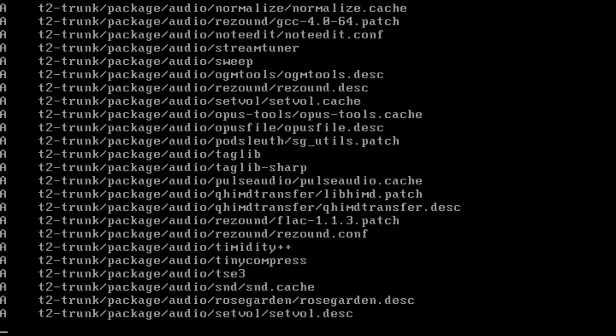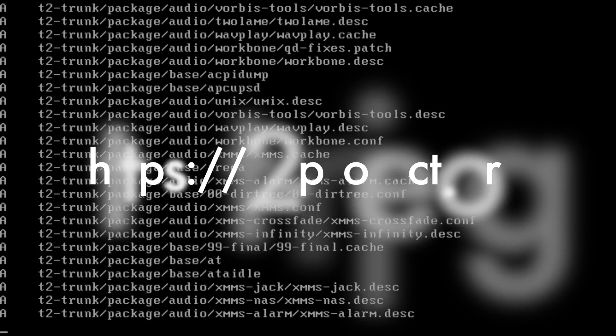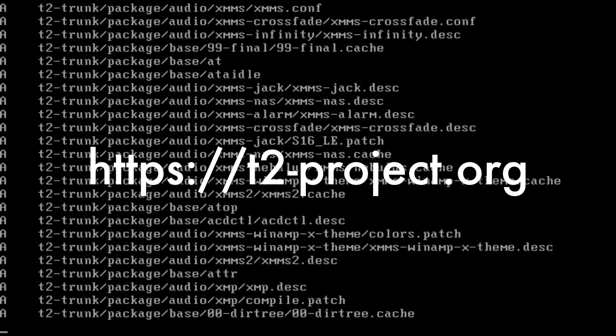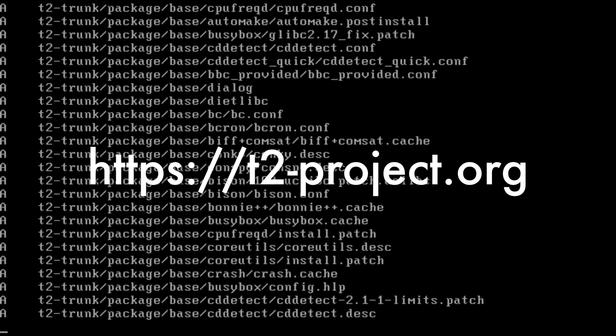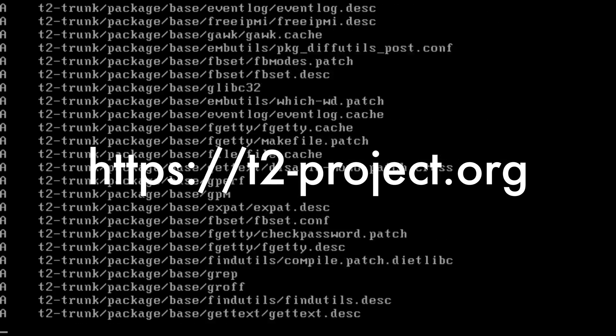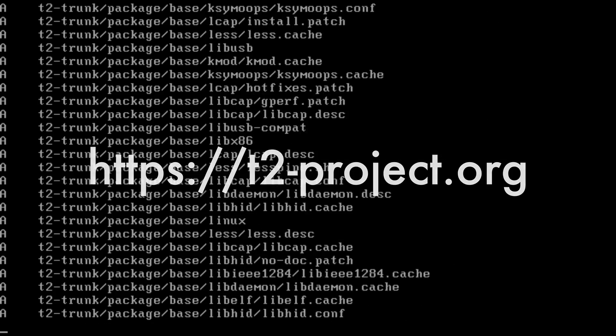I hope you enjoyed this video. For more information, visit the website at t2project.org. If you have open questions, just ask us on the mailing list. I hope you enjoyed the video and see you soon.